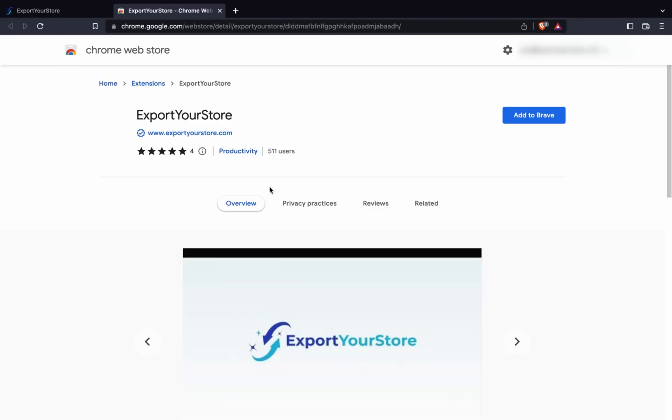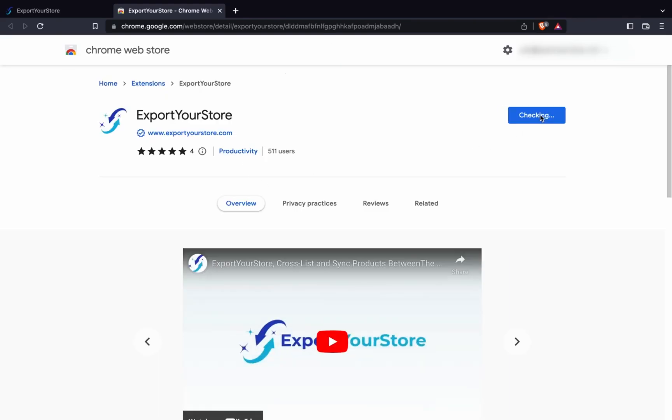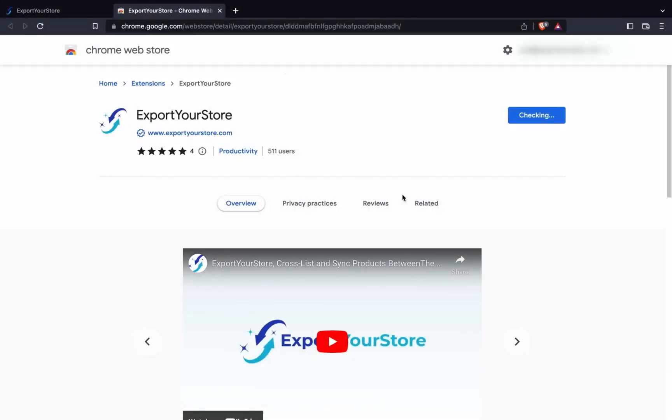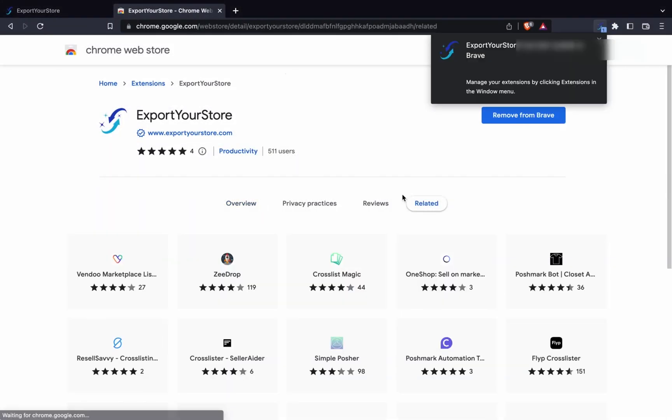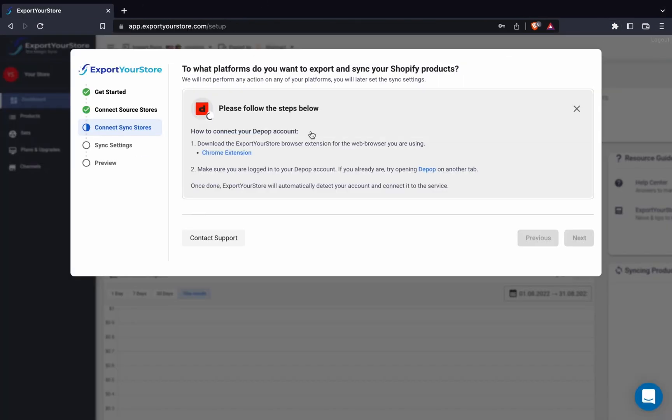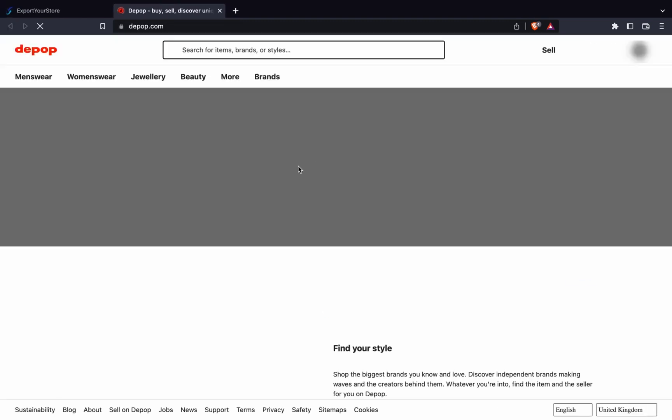The first step is to download the Export Your Store Chrome extension. Now, we'll open Depop in a new tab and make sure we're logged in.